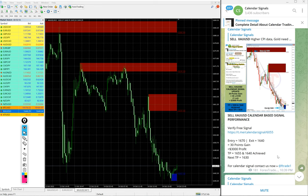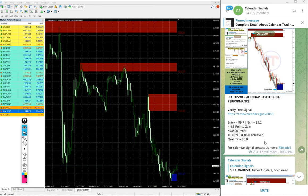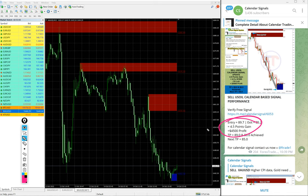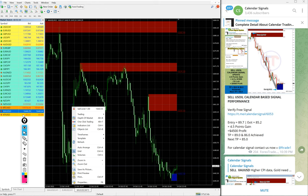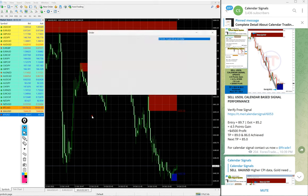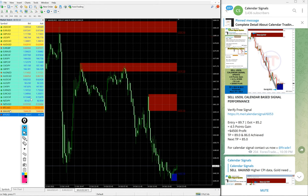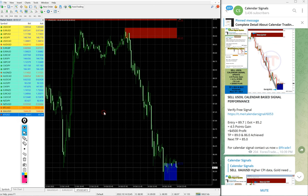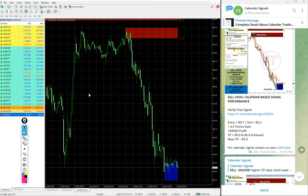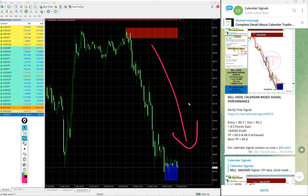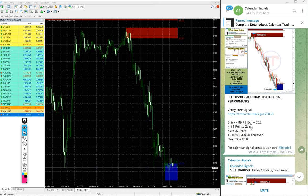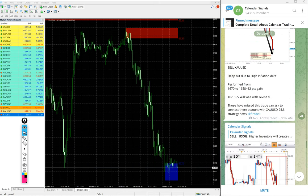Then US oil also very good performance. 4.5 pips movement on US oil is huge. Let me open US oil chart here, XTI USD. In some broker it is oil, in some broker it is called named as XTI USD. Here is the chart, here is the clear downtrend as we predicted. Entry at 89.7 and low traded 85.2, hence 4.5 points gain. Huge profit on oil as well.